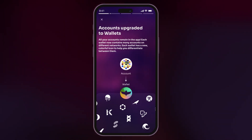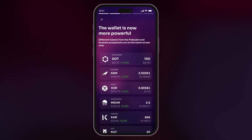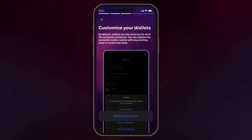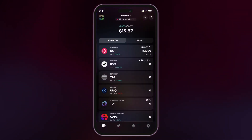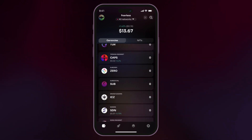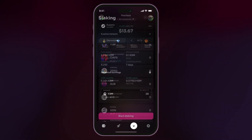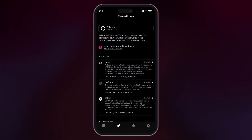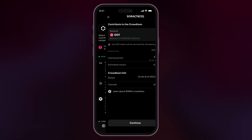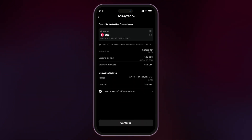Congratulations, you've successfully created or imported a wallet. Now you can manage your crypto assets and utilize various Fearless features, including staking, participating in parachain crowd loans, and more.